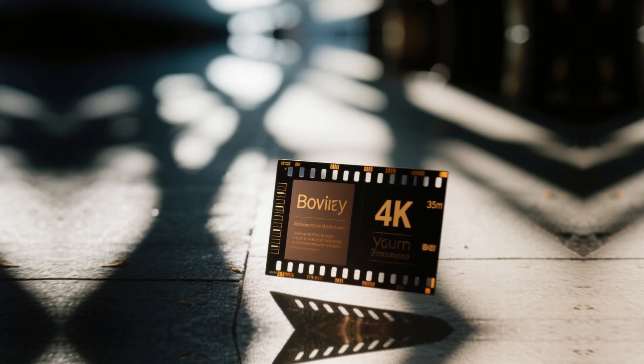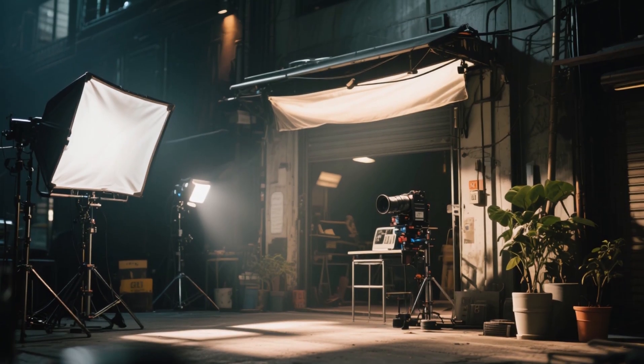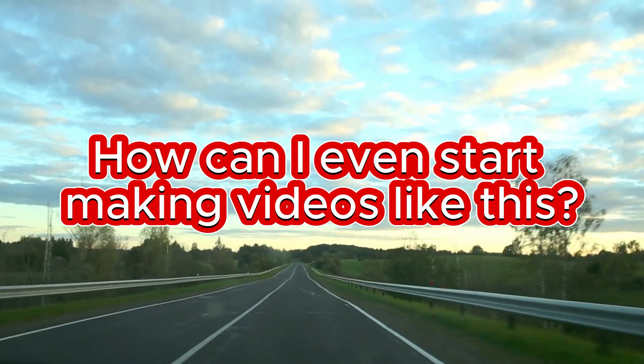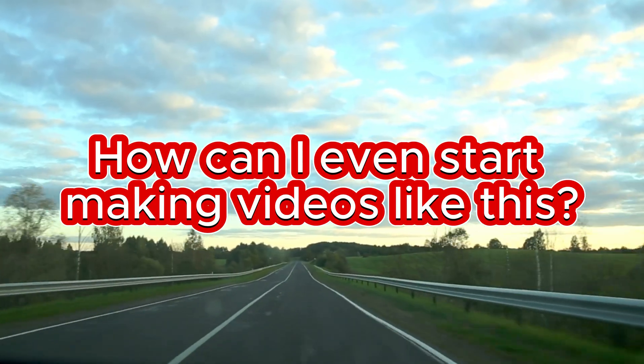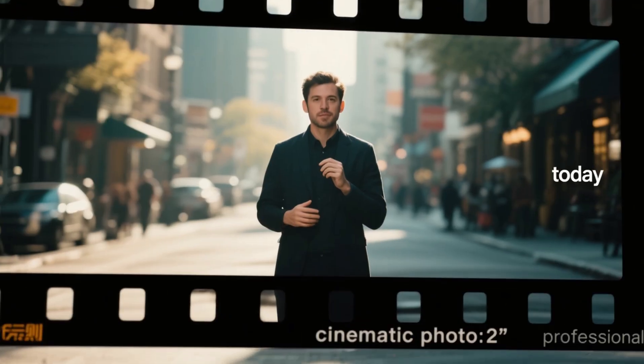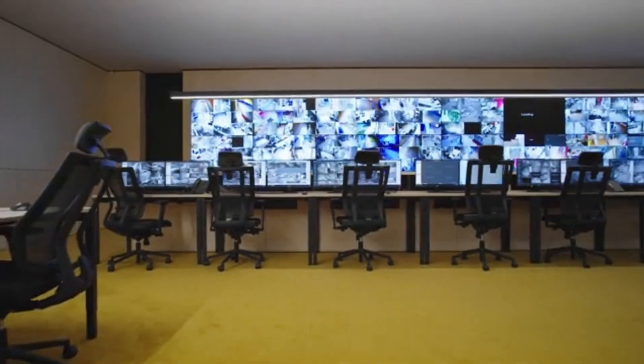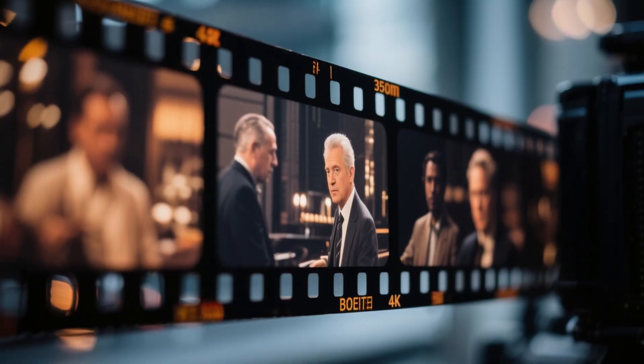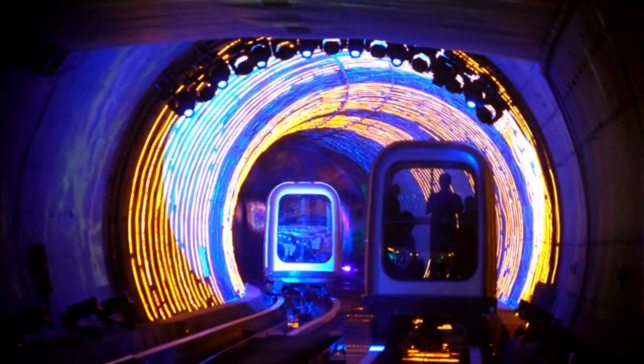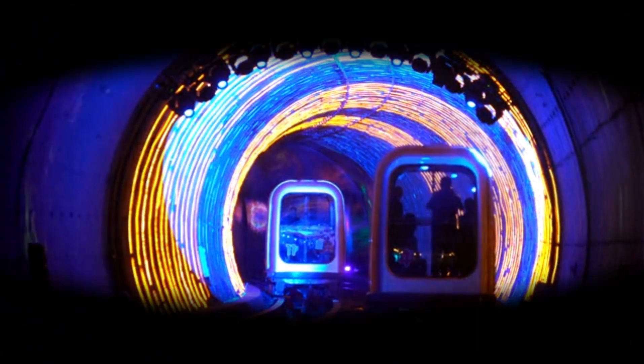But you might be wondering, how can I even start making videos like this? Well, I've got amazing news. AI tools are going to make this incredibly easy. And today, I'll walk you through the full step-by-step process for creating beautiful, futuristic videos, even if you're starting from scratch. So let's dive.